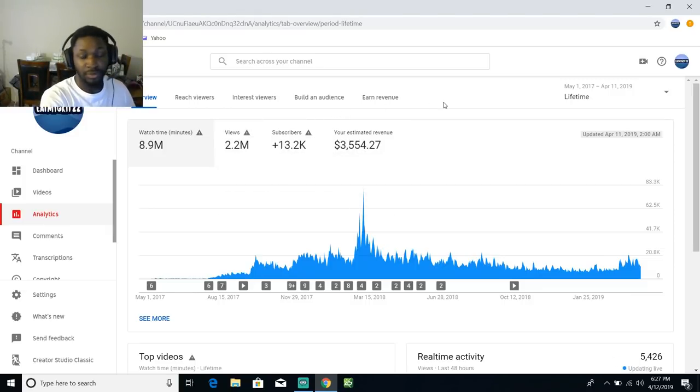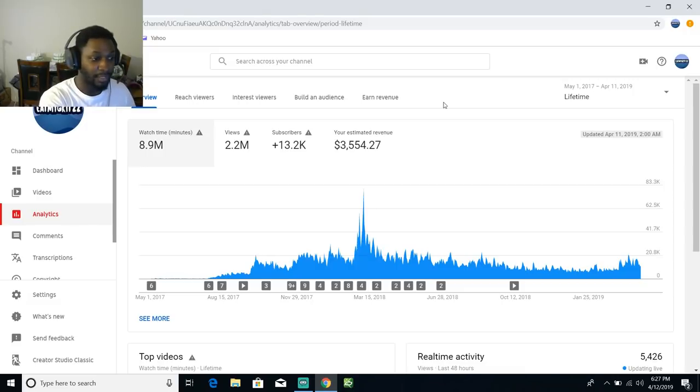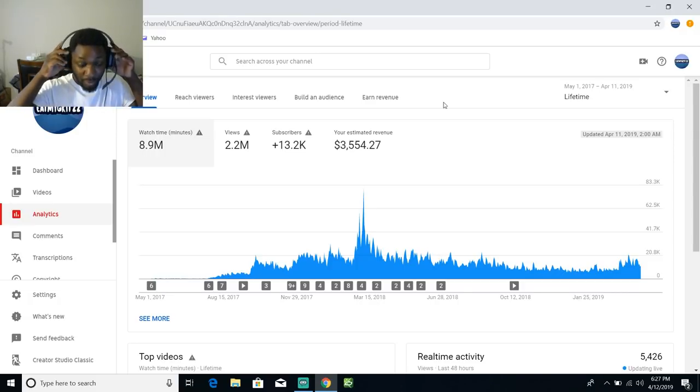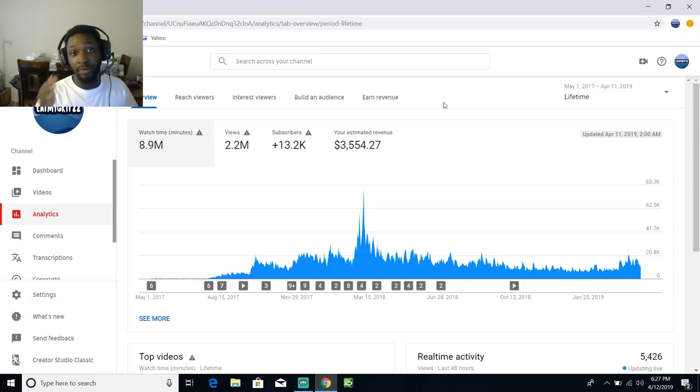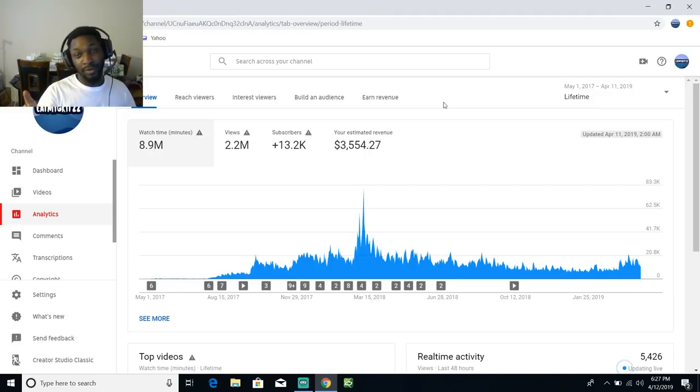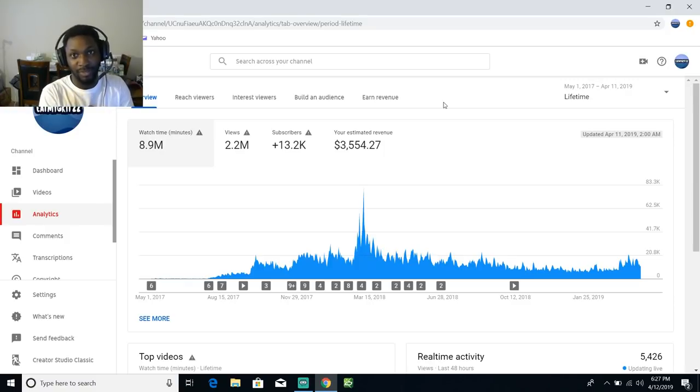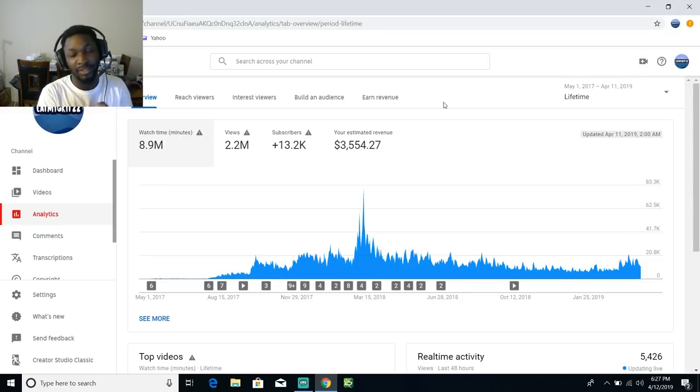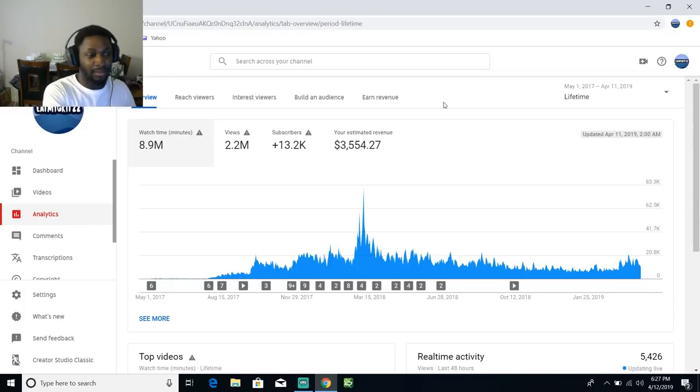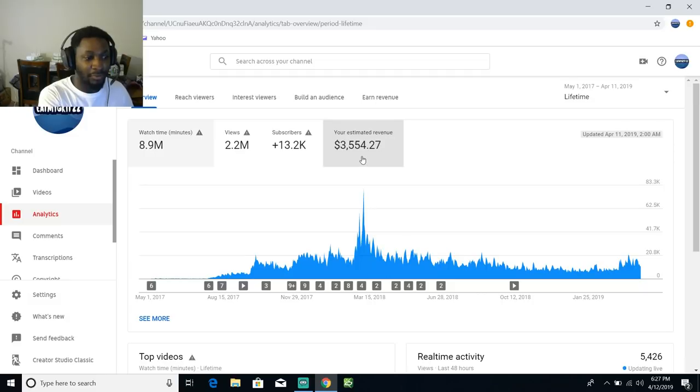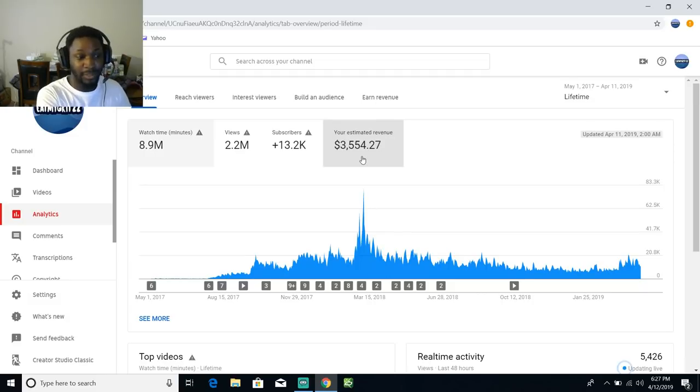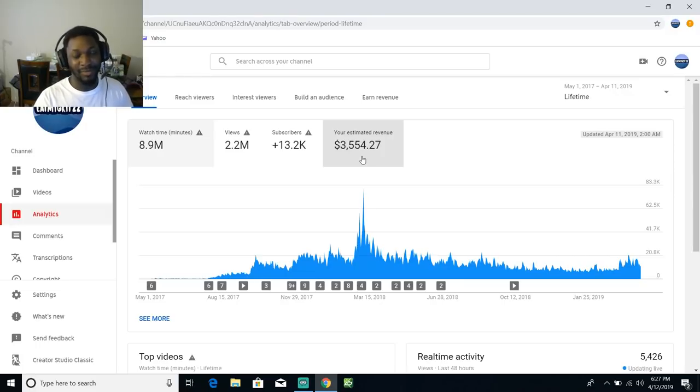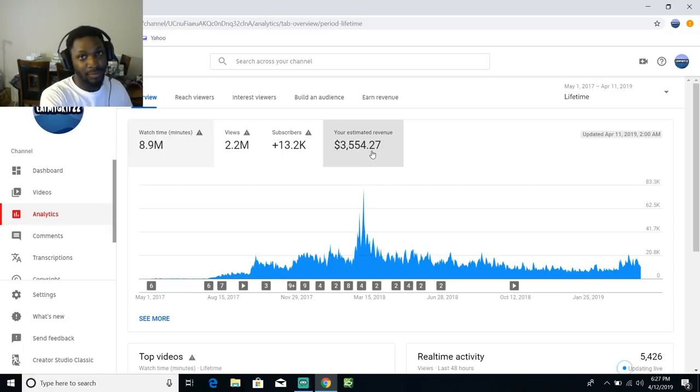This is really how much I made over two years with 2.2 million views on my channel. I don't know who would be able to survive off of $3,000 over a two-year period but I know I wouldn't be able to because my rent, my old apartment my rent was like $600. Now my rent is a little cheap, it's like $500 something.